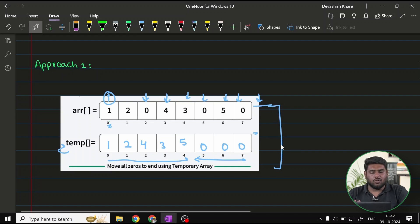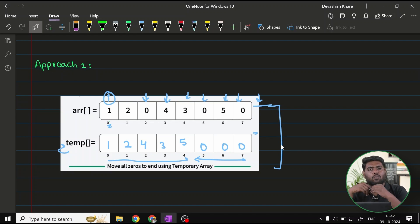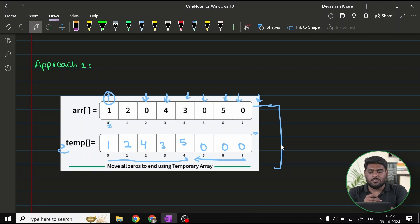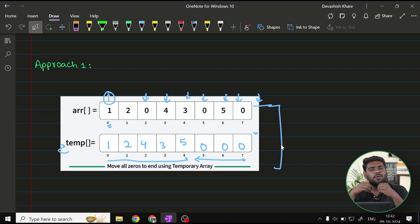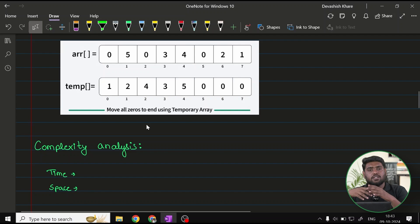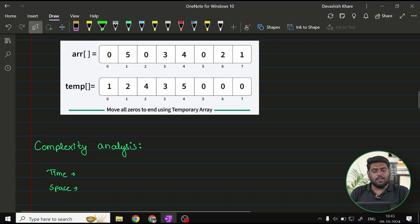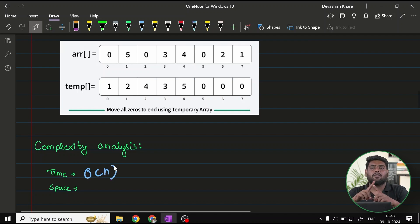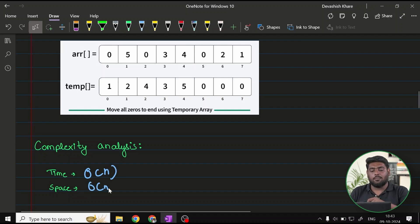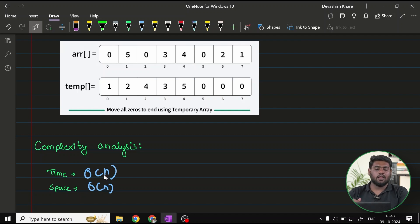The question asks us to do this in place without extra space. For the temporary array approach, the time complexity is O(n) since we perform only one traversal, and the space complexity is O(n) because we use one explicit extra array. So we need a better approach that avoids extra space.